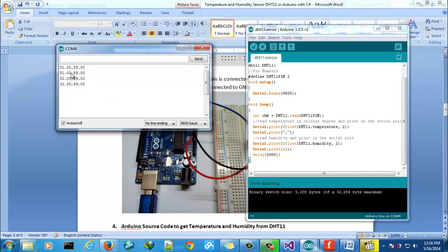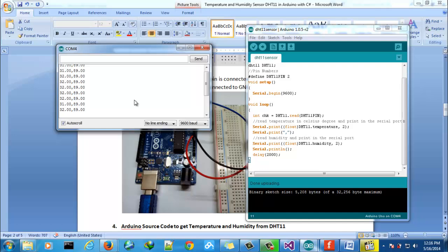As you can see it is separated by comma because in this case we are not sending just one value, we are sending two values. If you want to send more values you can use this method. We will read one of these lines in C sharp and then we will show the information in gauge.